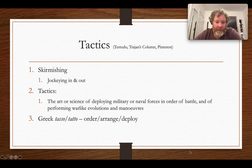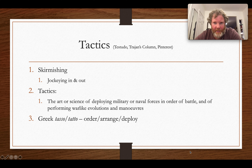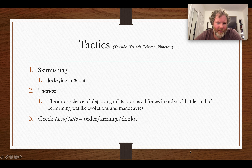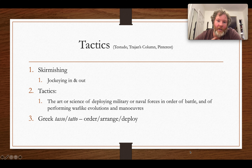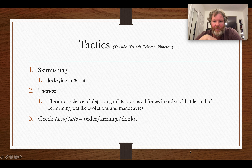Welcome to the third of eight videos from the University of Washington 2021 Roman Army lecture on combat. In this third video, I'll say a little bit about tactics and formations, which all sounds very old school.